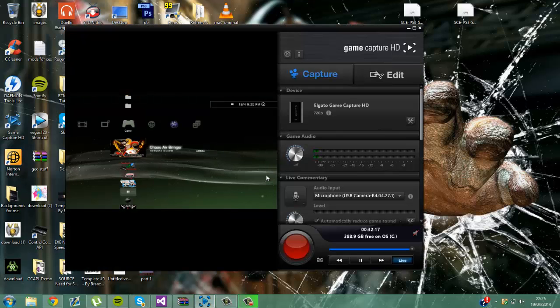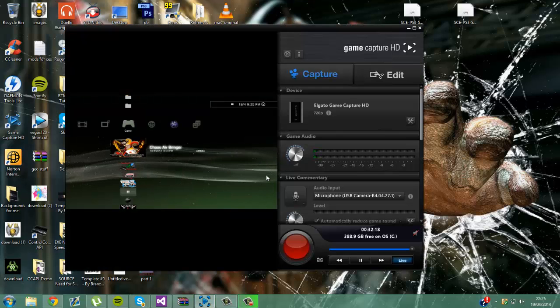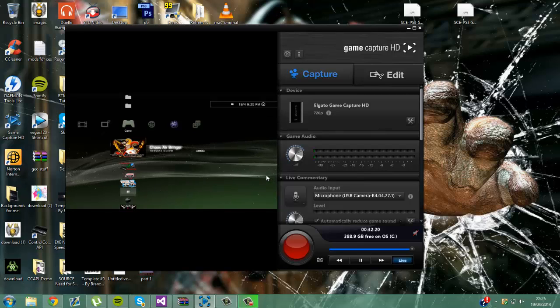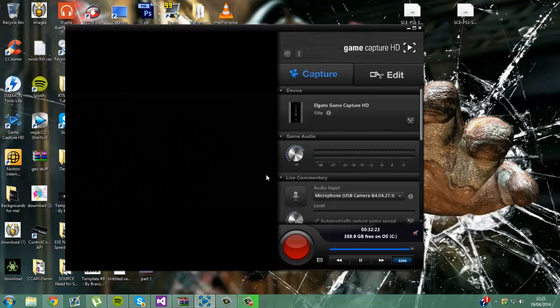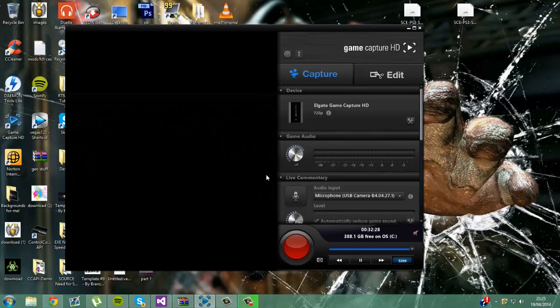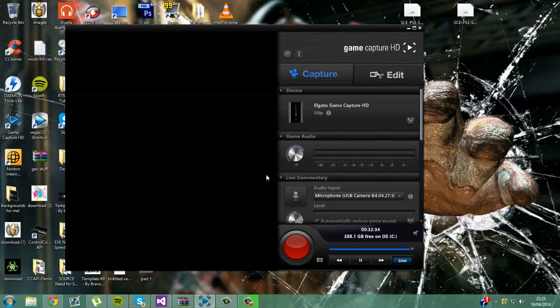So now you want to run your Chaos Airbringer with your USB and when it is done, it will do a black screen for about 2 minutes or less. And when it is done, it will make a file on the USB called mac_original.